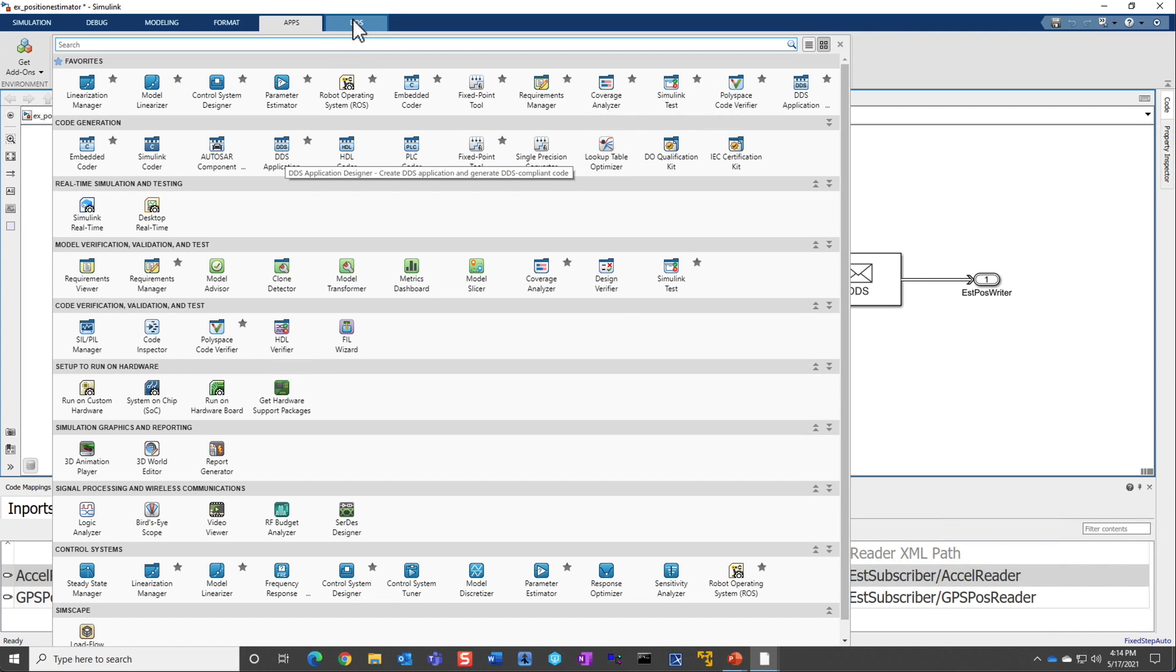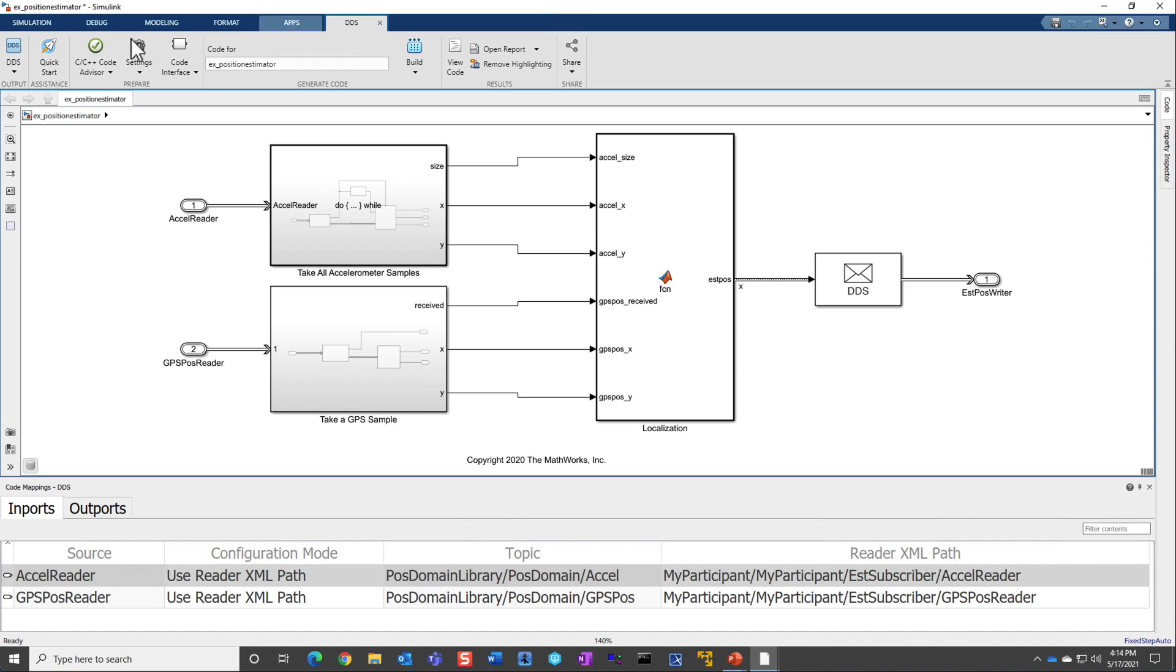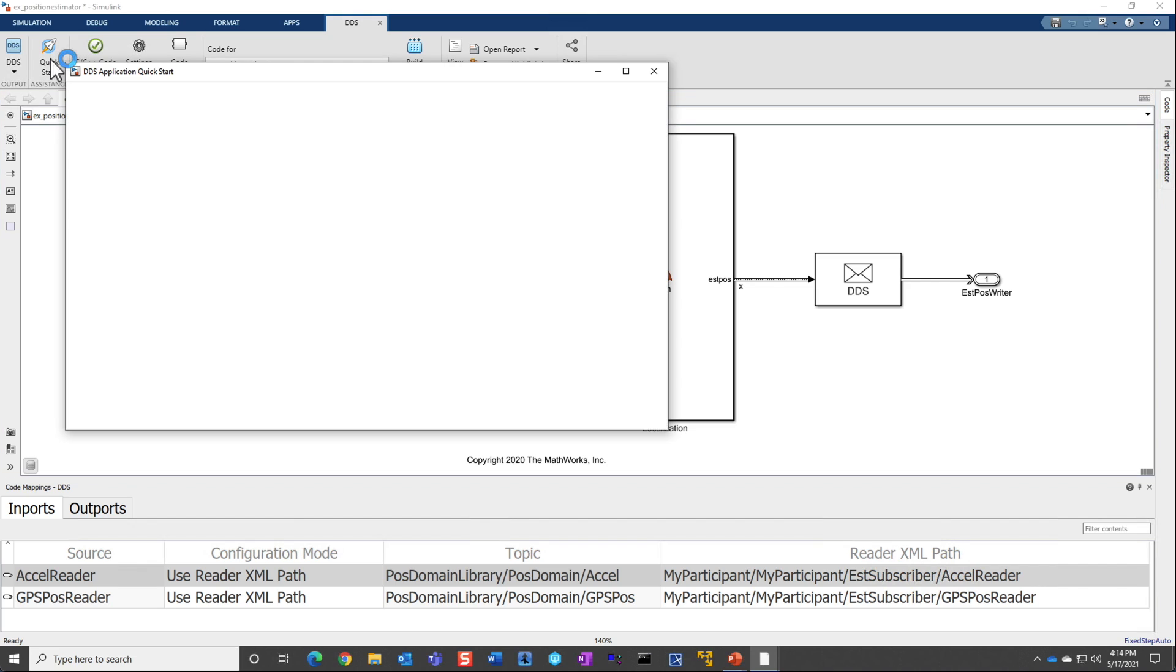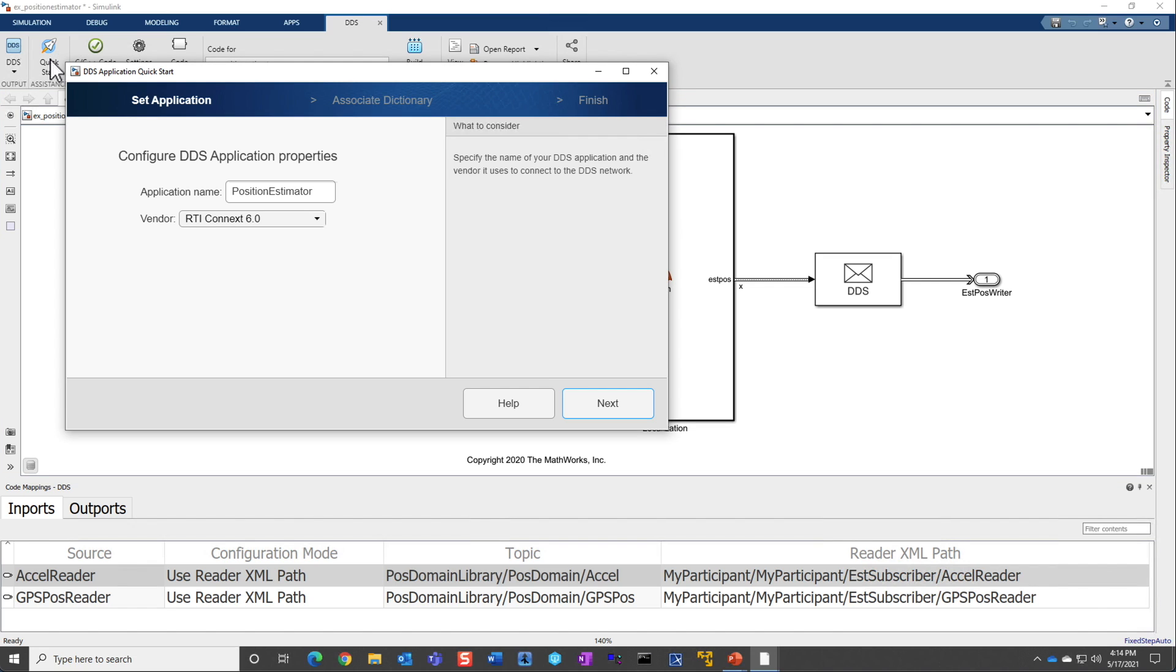So let's go ahead and start that. And then if this is the first time, the quick start will come. Since the model has already been set up, you can bring up the quick start. And here, to get started, you would first set the name of the application. Here I'm using the position estimator. You can use one of the two third-party vendors that are being supported out of the box, eProsima or RTI Connext.